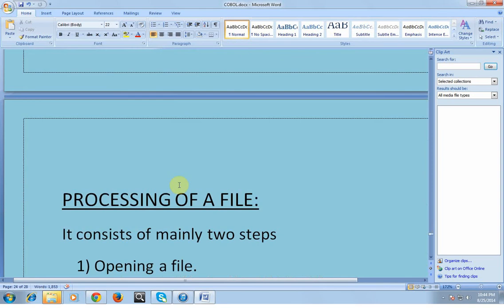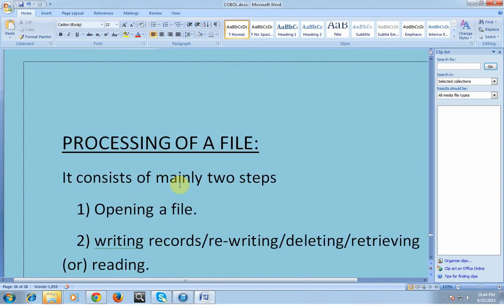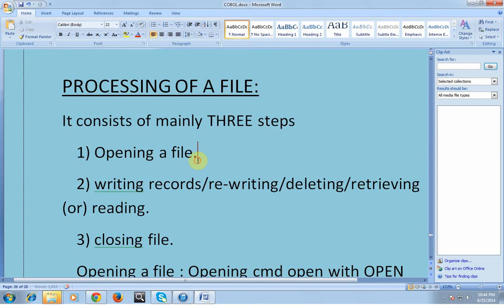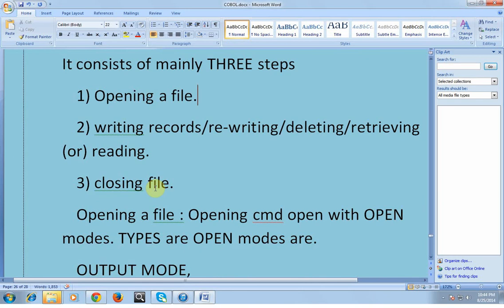Next we will see how to process a file. It consists of three steps. First, you need to open a file. After opening the file, you can perform operations like writing records, rewriting records, deleting records, or reading records. After processing everything, you need to close the file. All processing of a file is done in the procedure division; all declaration is done in the data division.